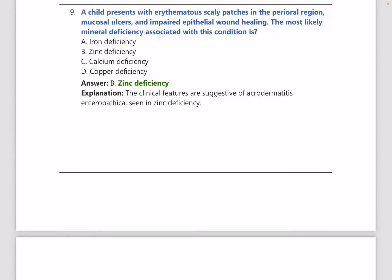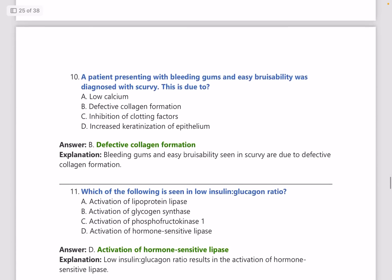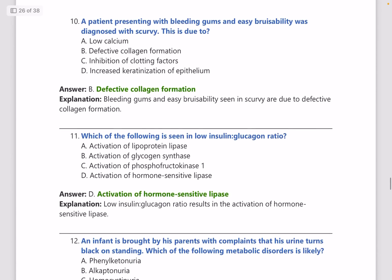A child presents with edematous scaly patches in the perioral region, mucosal ulcers, and impaired epithelial wound healing. The most likely mineral deficiency is zinc. This is acrodermatitis enteropathica — image-based questions can also come on this topic. It is a very important and repeated question.